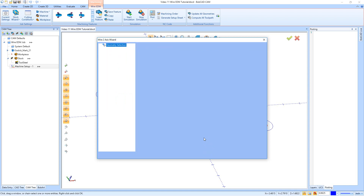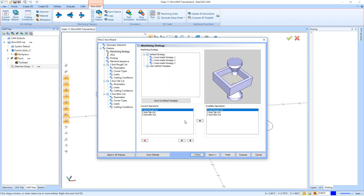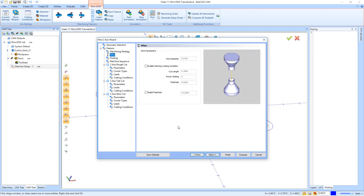Next we have our Machining Strategy — this is where we choose what strategy to run. We're going to do a rough cut, a tab cut, and a skim cut. If you do multiple skim passes, you don't need to add multiple skim passes in the current operations — the skim option when we get there will let us set that up automatically. We'll hit Next and get to our wire page.